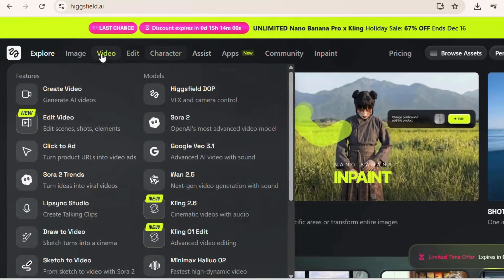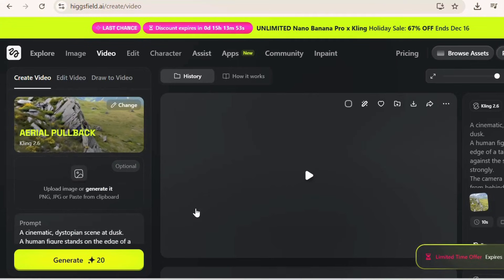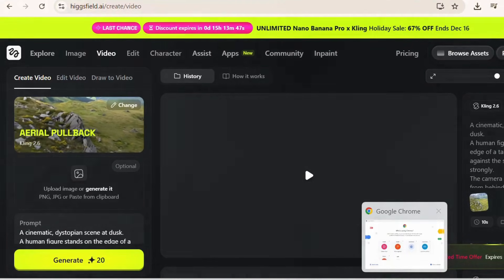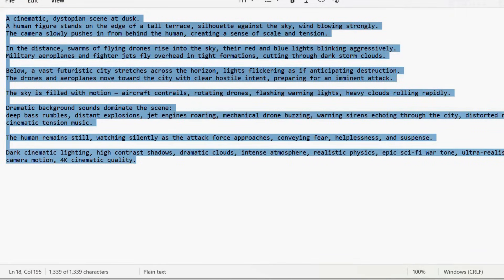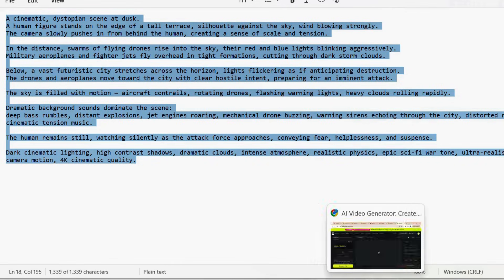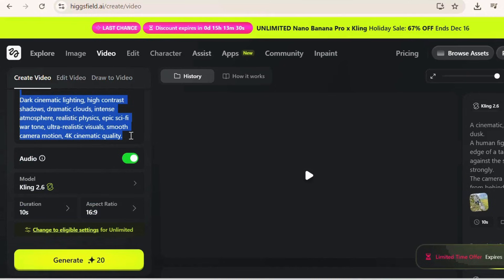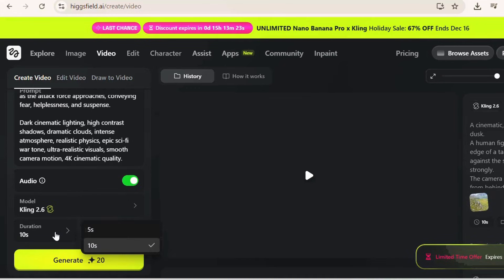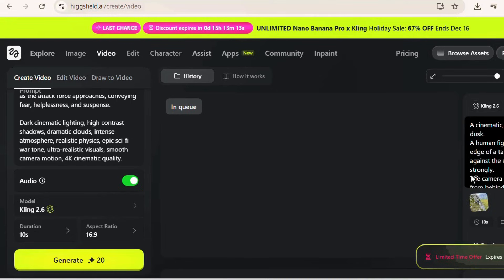I will go to Video and under Video I will click on the Kling 2.6 feature. From here, I have a prompt ready. I will copy this prompt and paste it into the prompt box. We have audio on, model is Kling 2.6, and duration is 10 seconds — you can make it 5 seconds also. Then click on the Generate button and it will start generating your video.